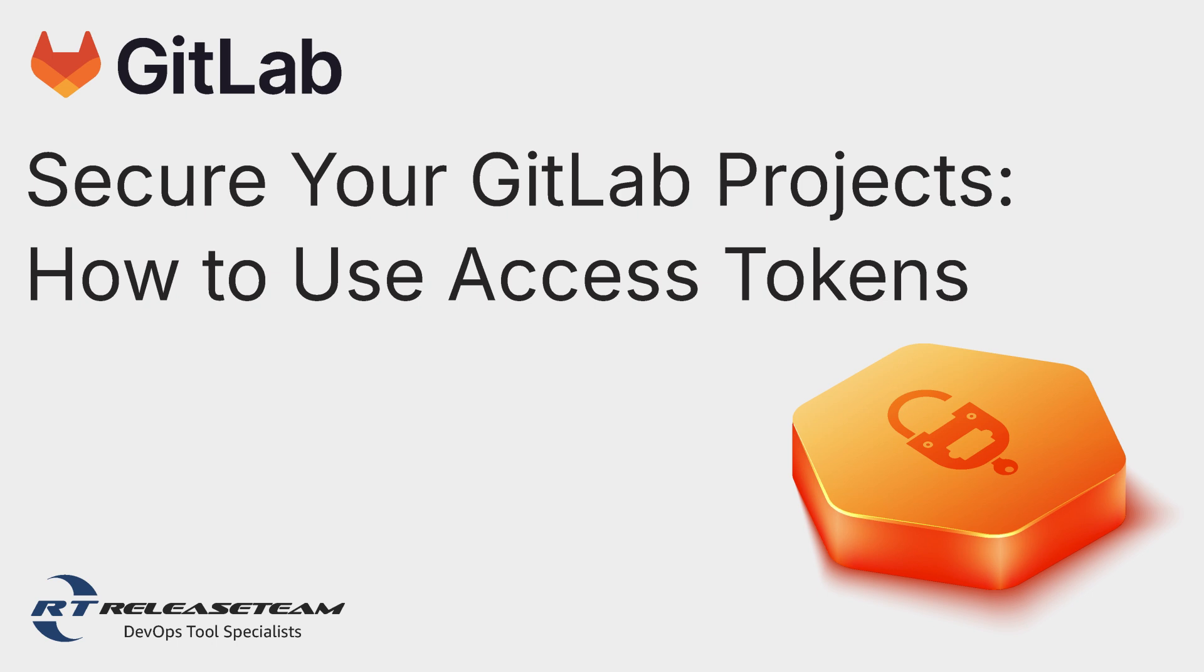And today we're going to talk about the GitLab access token. More specifically, a personal access token, a project and a group access token. Let's get started.